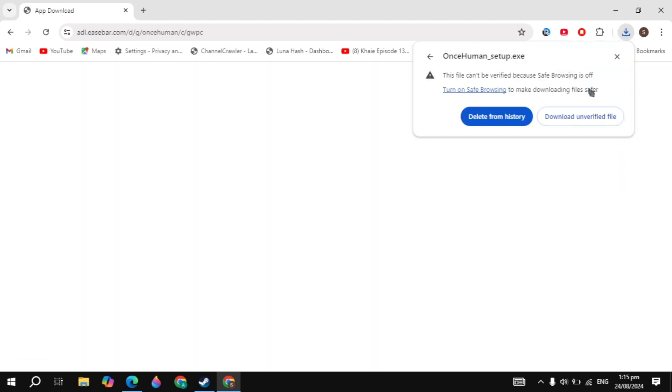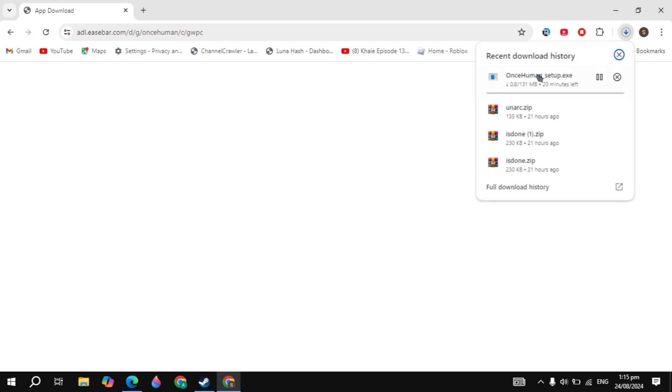Then it will start downloading into your PC, and once it is completely downloaded, then you can simply install it into your PC and launch the game with this installer. And once you launch the game, your problem is fixed definitely.